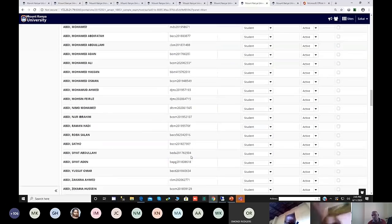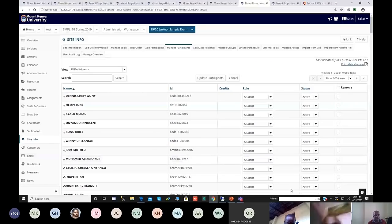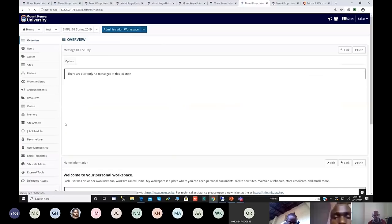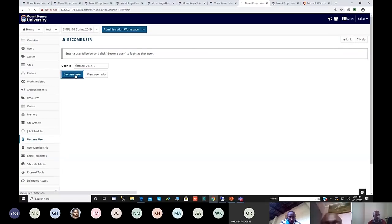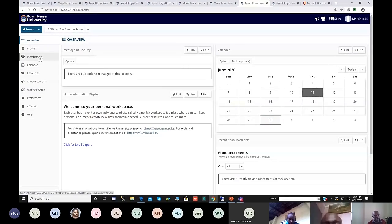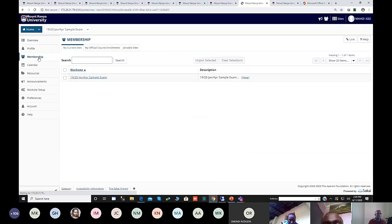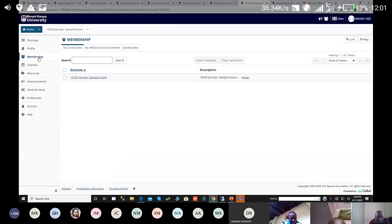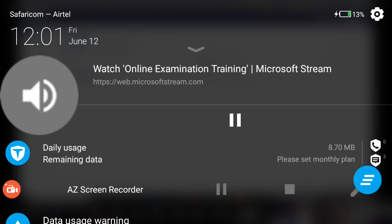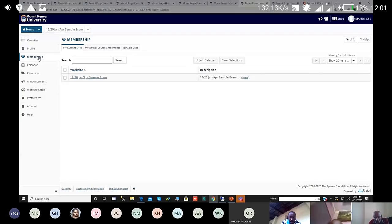I want to show you what the student will see on their side. When the student logs in, they will see something like this. Once you click membership, you will find all the units that you have registered. For general recovery, if you never registered then this is done. Other obligations that may be required, like CATs, once fulfilled they will appear here.